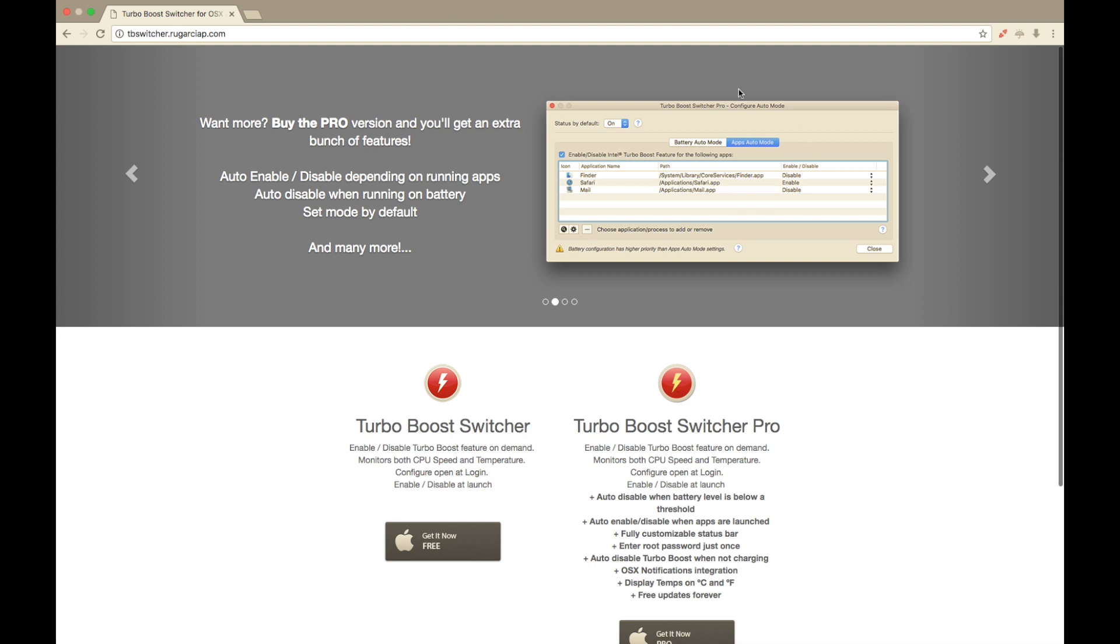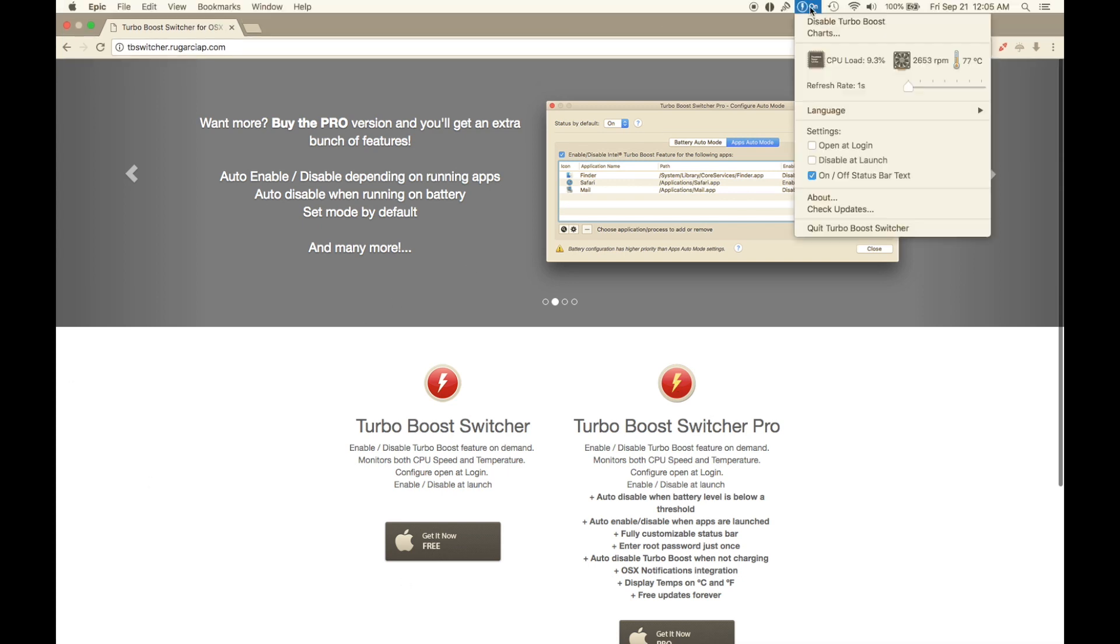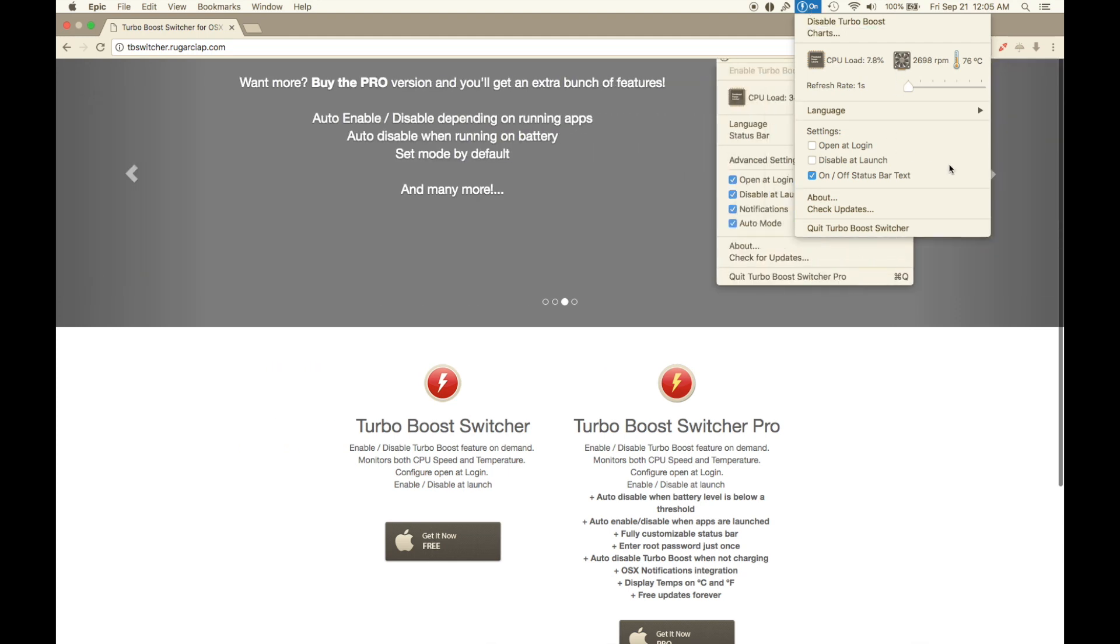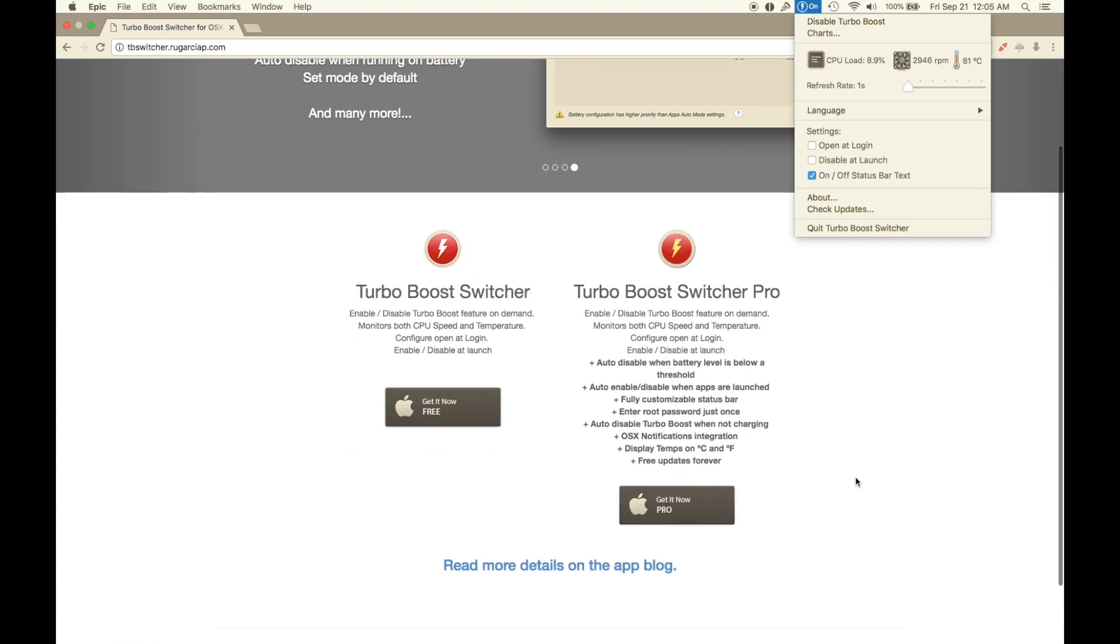You basically install it and it's going to show up in your menu bar up top. This is going to let you run your CPU at full throttle the entire time you use your computer. It will start up with your computer. It's completely free. If you want to support Turbo Boost Switcher Pro, you can.